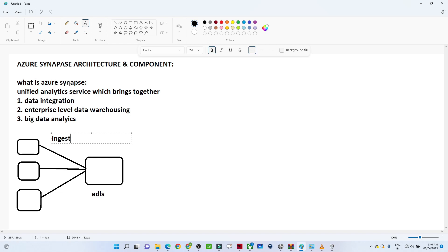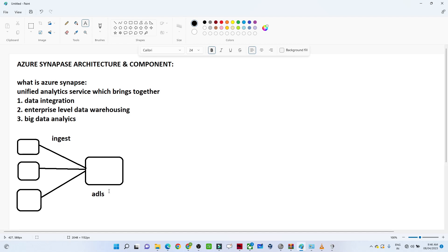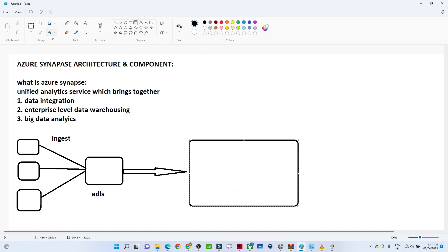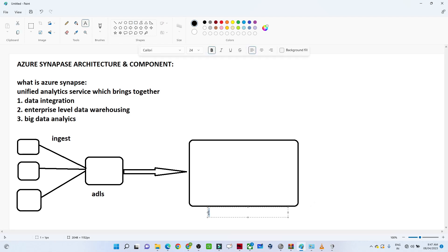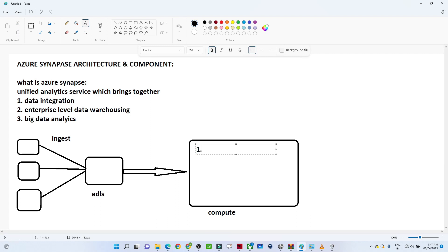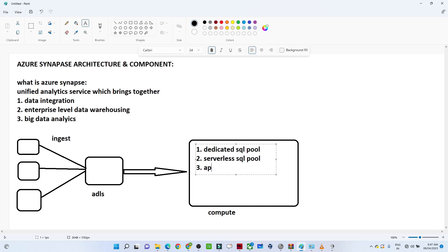Once you get the data into ADLS, you need to compute it. Previously we used Databricks or Spark for computation. In Azure Synapse, we get three computation options: a dedicated SQL pool, a serverless SQL pool, and Apache Spark for computation.